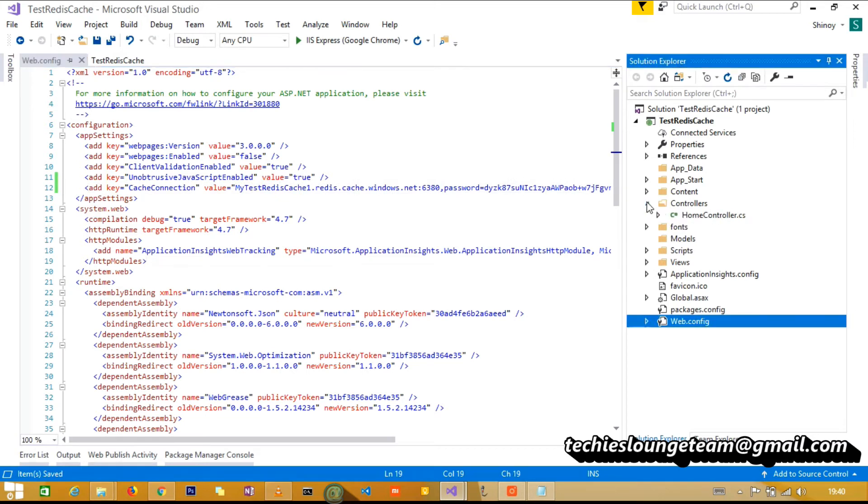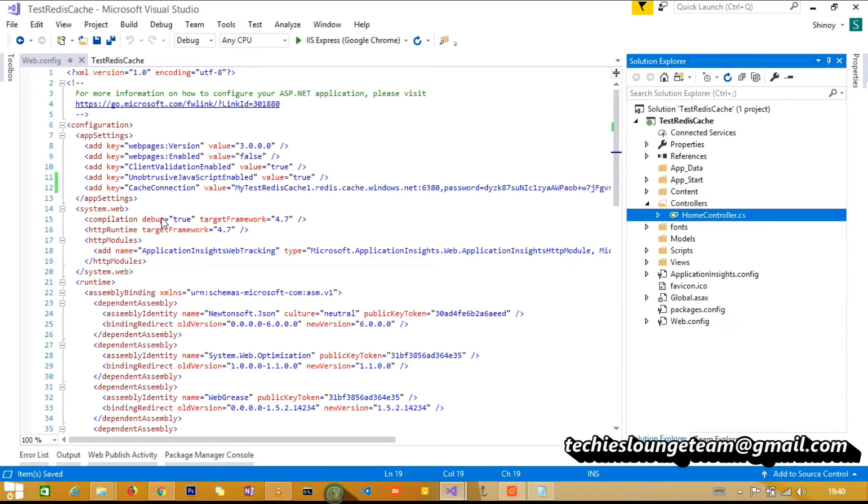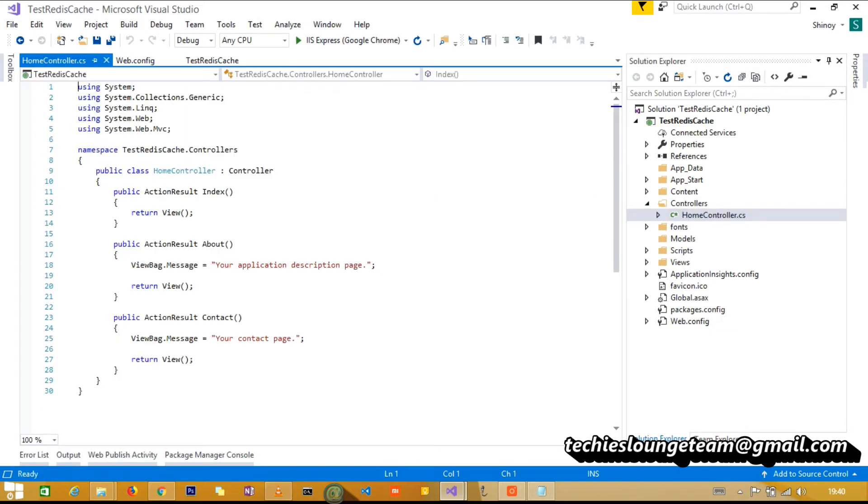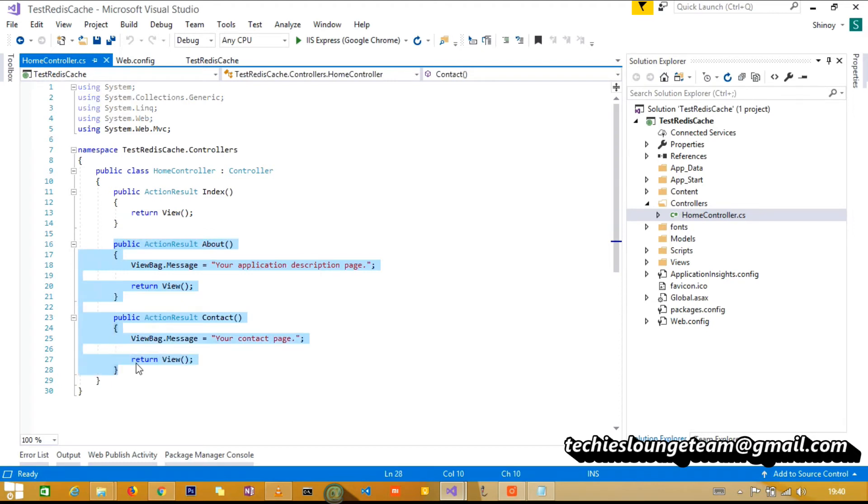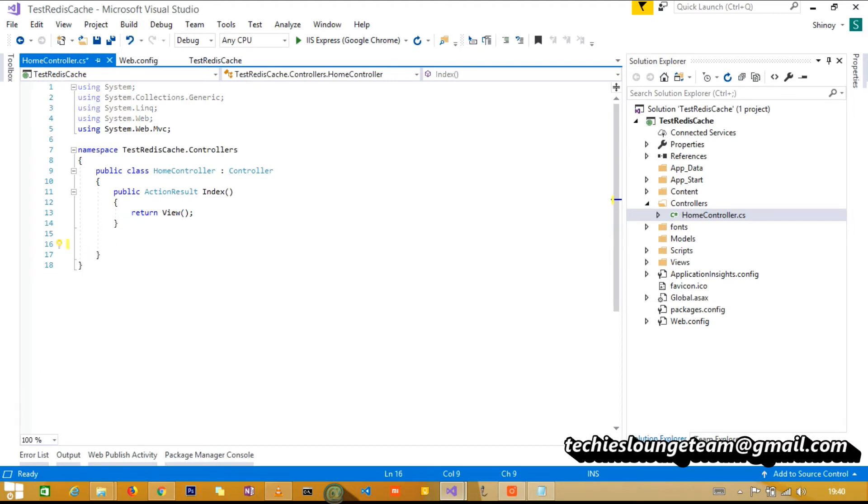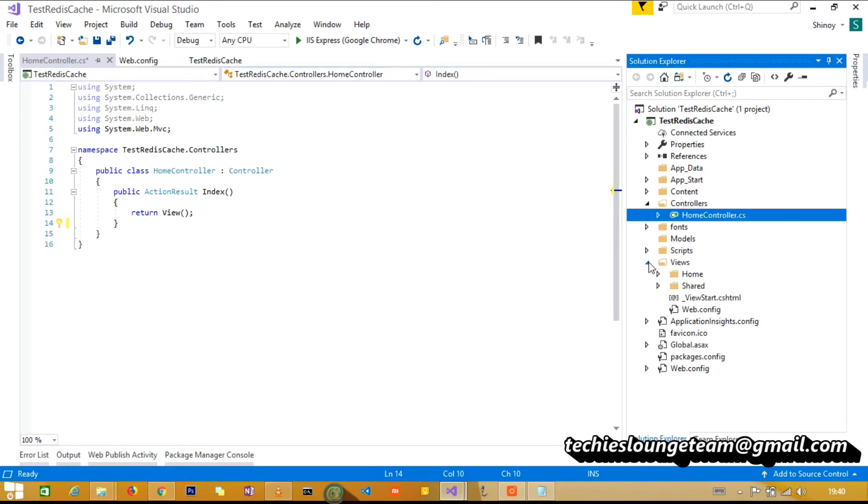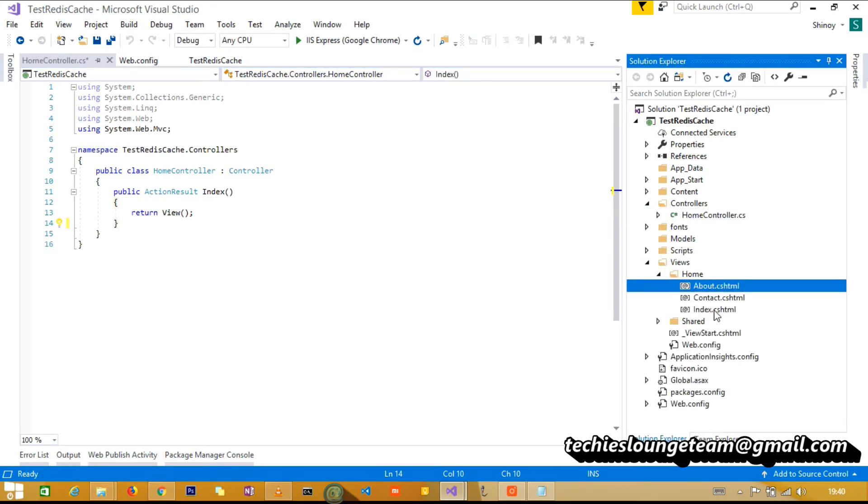Open the home controller and remove the about and the contact methods. Also delete the views for index, about and contact.